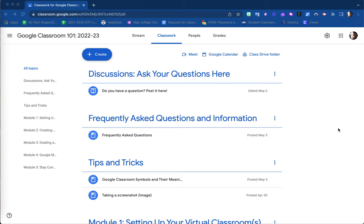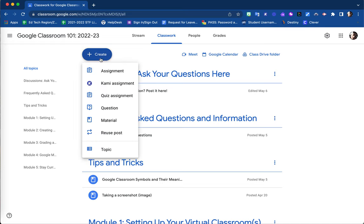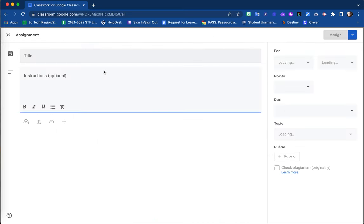When creating a new assignment for Google Classroom, one of the options available is to schedule it to post at a later date. In your Google Classroom, on your Classwork tab, select the blue plus sign and create option and assignment.